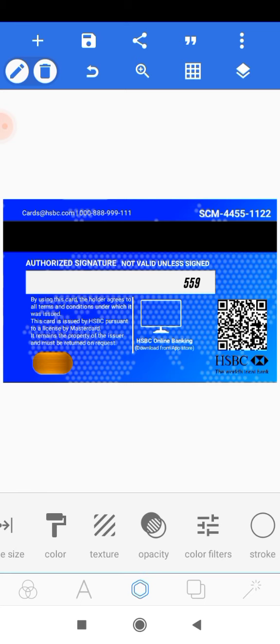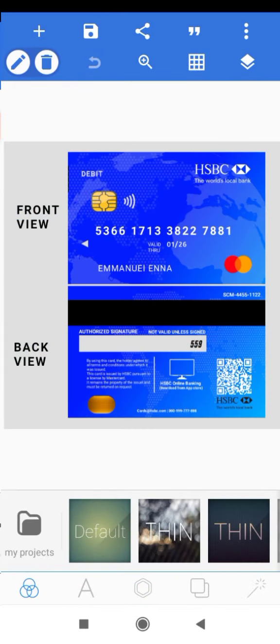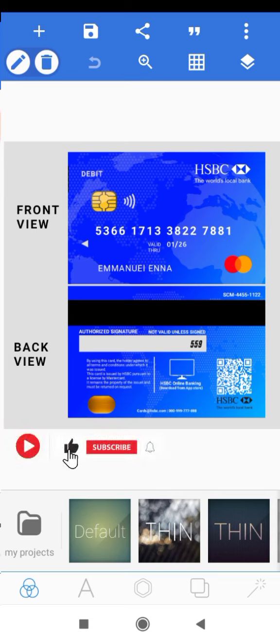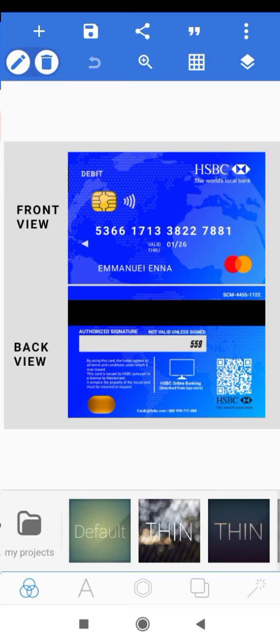We have successfully created the front and the back side of our ATM card design and it's looking really nice. We've come to the end of this tutorial. If you haven't subscribed to the channel, kindly hit the subscribe button, share this video, and give it a thumbs up so YouTube can recommend it to others. Let me know your thoughts in the comment section below — thanks for watching, I'll see you in the next one.